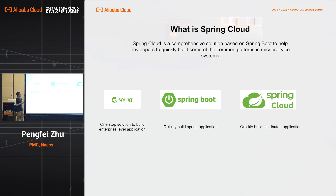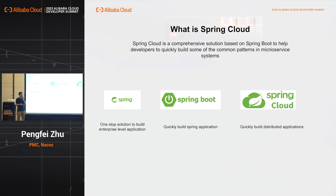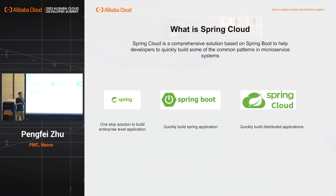So here comes Spring Cloud. Spring Cloud is a microservice solution based on Spring Boot to help developers build the common patterns of microservice systems. Spring Cloud has provided many patterns and libraries to fulfill users' common requirements in microservices. It's also enabled users to override the default implementation, and it has become very popular as many world-class companies have their own implementations.